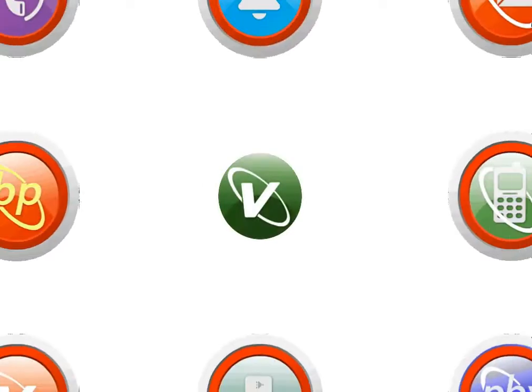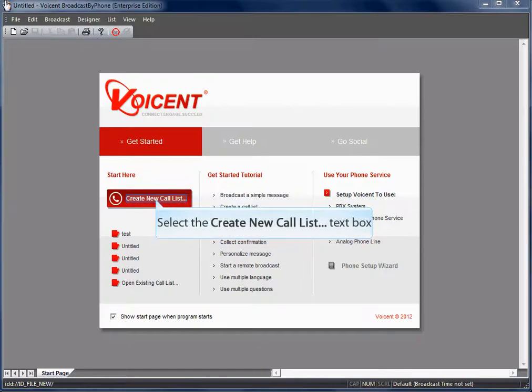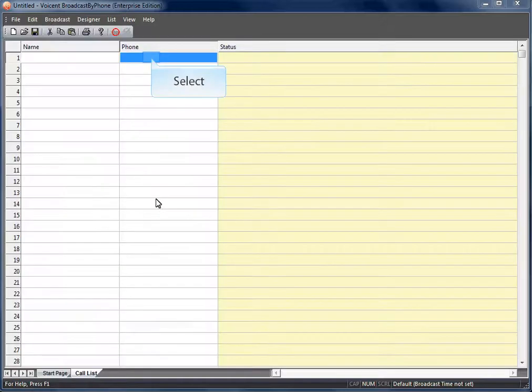Welcome to VoiceN Tutorials. Start by creating a new call list. Add phone numbers to your list.